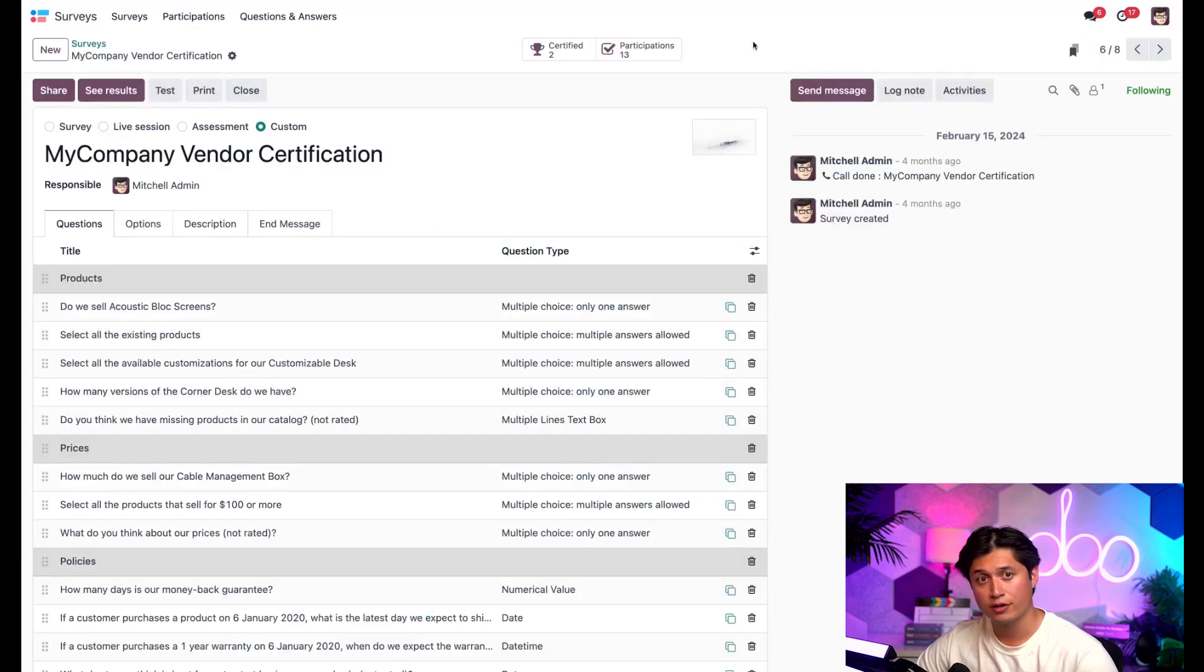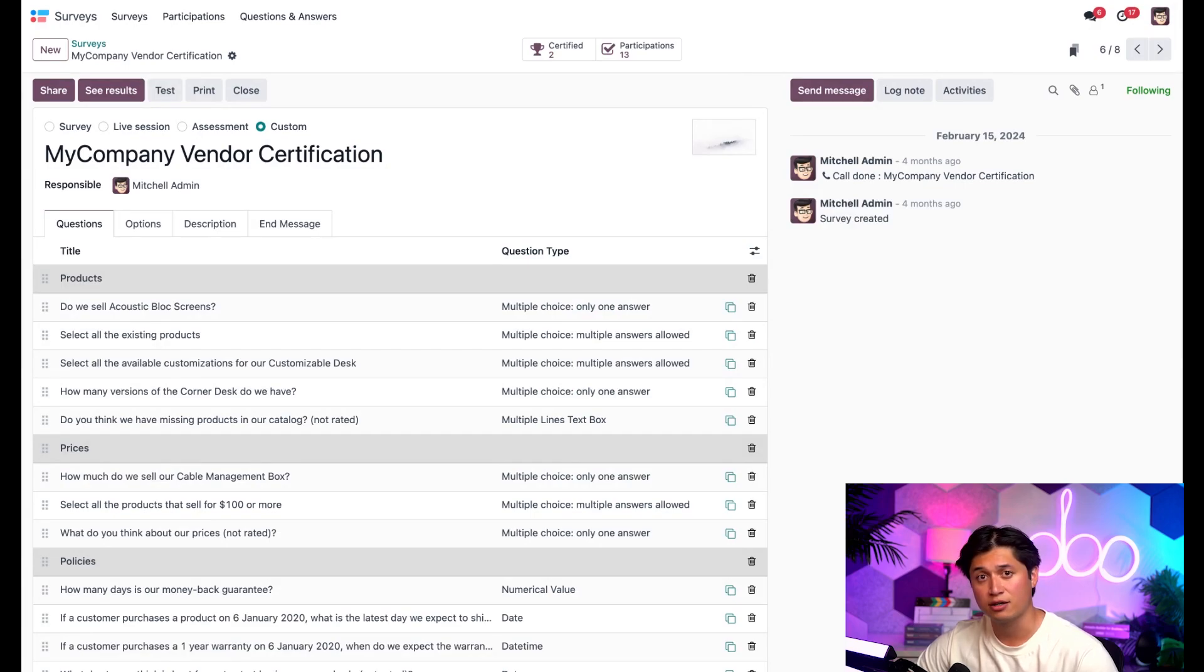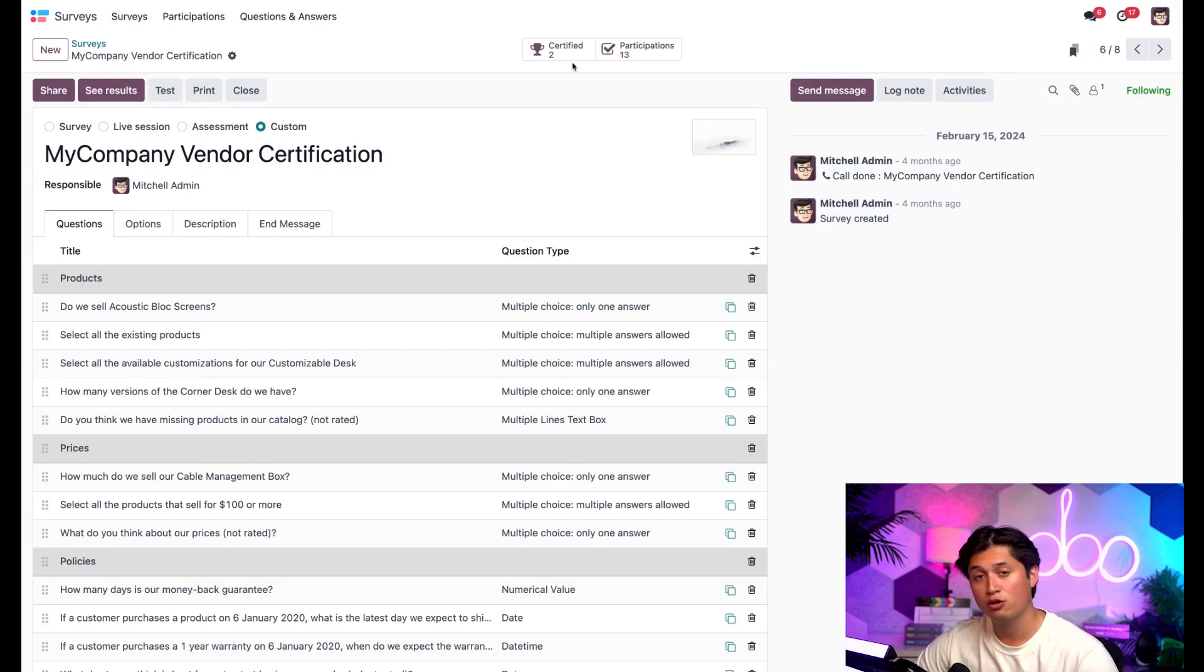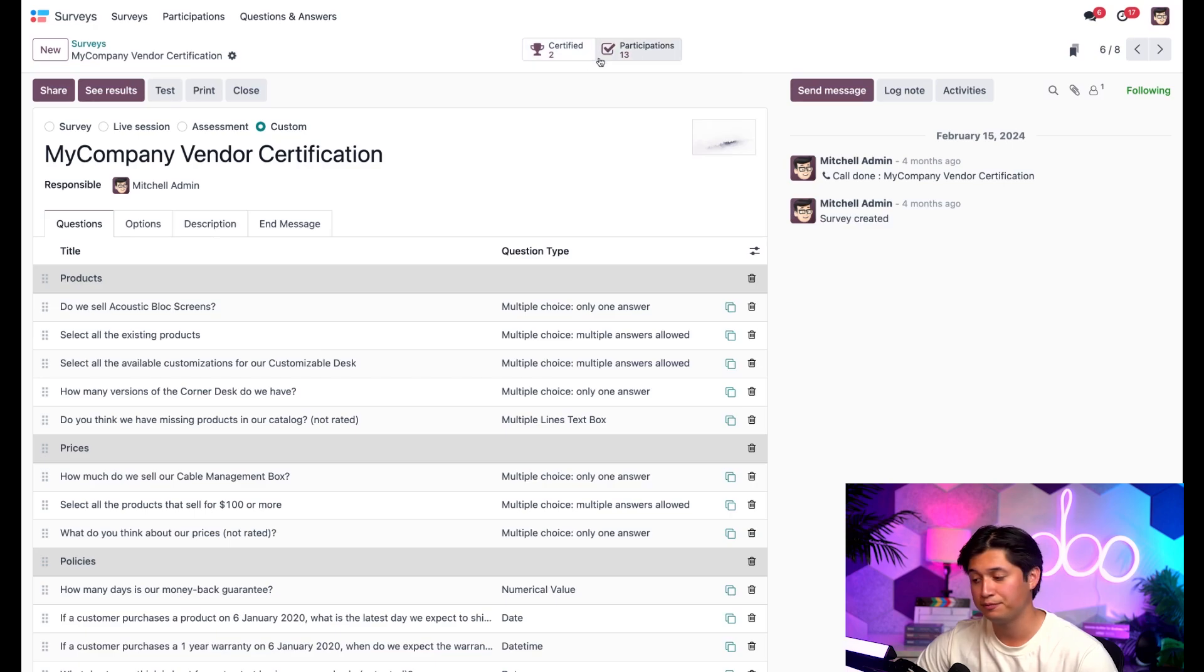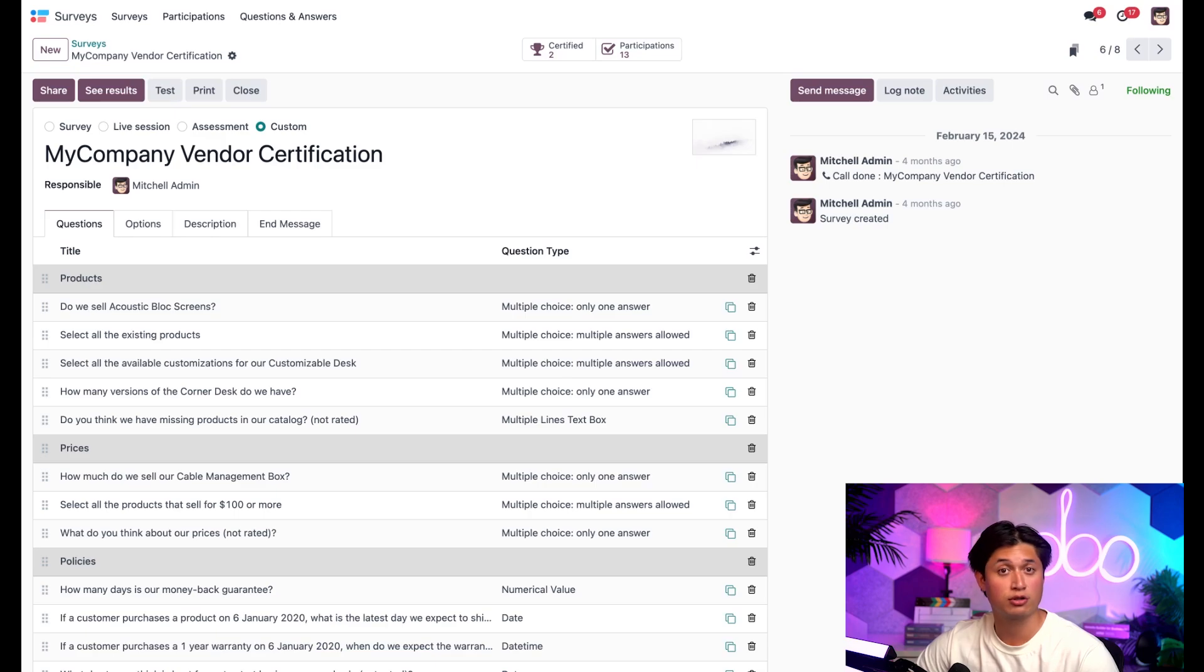On this survey form, once participants have taken the survey, you'll notice a participation smart button at the top. And here, since this survey is a certification, you'll also see a certified button. That certified smart button does not typically appear on a typical survey. So if you don't see it up there on your survey form, that's why.